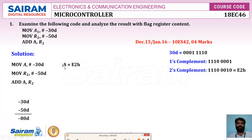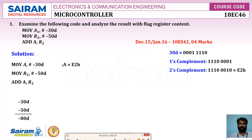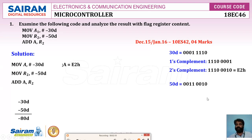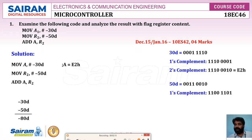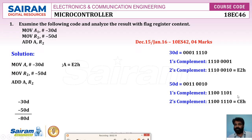Similarly, the two's complement of 50: 50 in binary is 00110010. Its one's complement is 11001101; add 1 to get the two's complement, which is CEh. So after executing the second instruction, R2 = CEh.